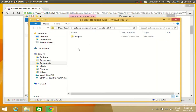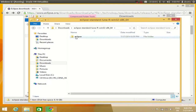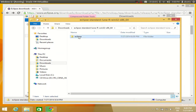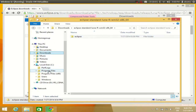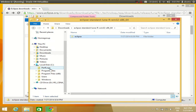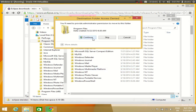The extraction of the zip file is complete. I can see the extracted folder, which contains the Eclipse folder. What you need to do is take this Eclipse folder and move it to your local disk C, specifically into the Program Files folder. You can drag and drop it there, or right-click, cut it, go to Program Files, and paste it.